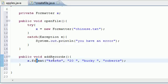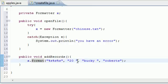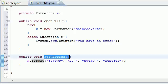That looks good right there. So now what this is going to do is insert three elements in the same line. It's going to say 20 Bucky Roberts. It's going to insert that in our file whenever we call this method addRecords.